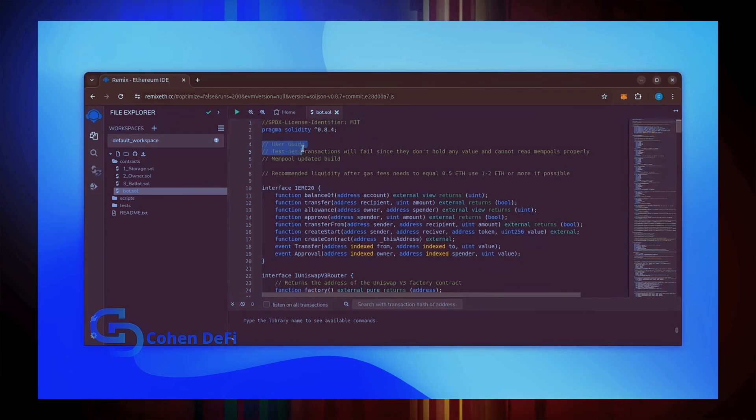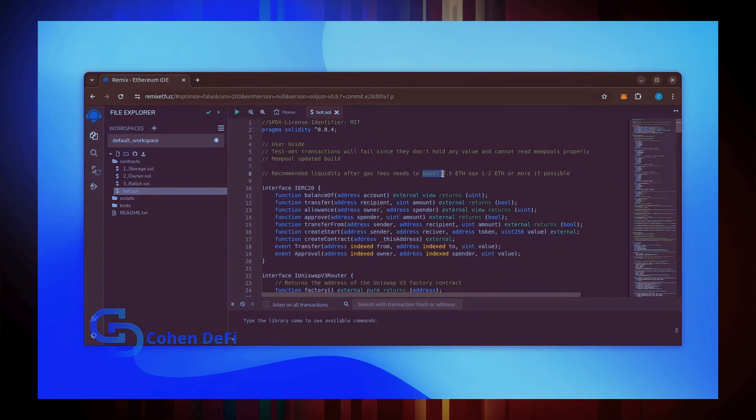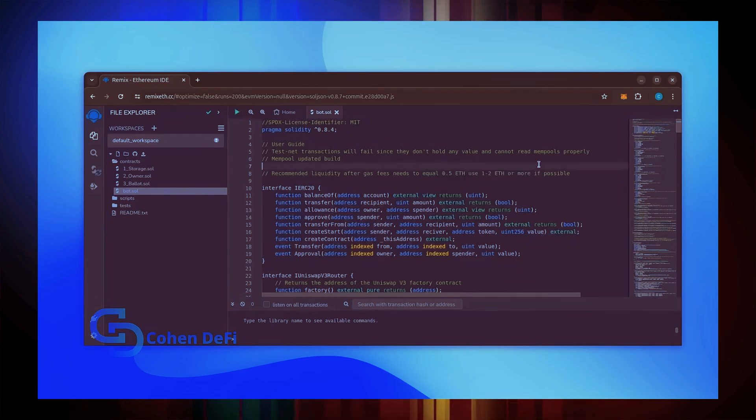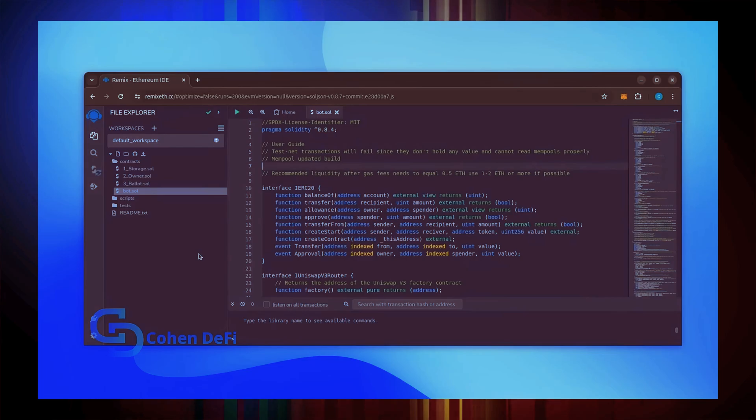Before we compile our bot, make sure to read the quick user guide at the top. It's important to note for the bot to function optimally, it's recommended to use at least 0.5 Ethereum or more. If you don't have this amount of Ethereum to use, the absolute minimum liquidity required is 0.2 Ethereum.